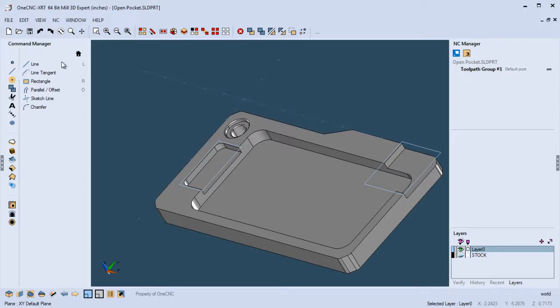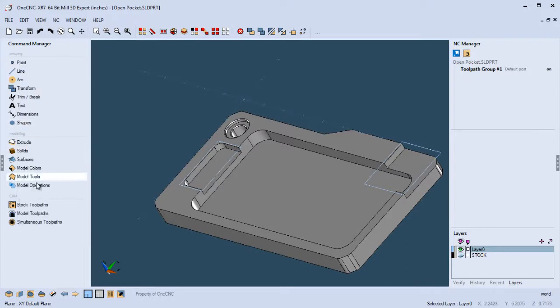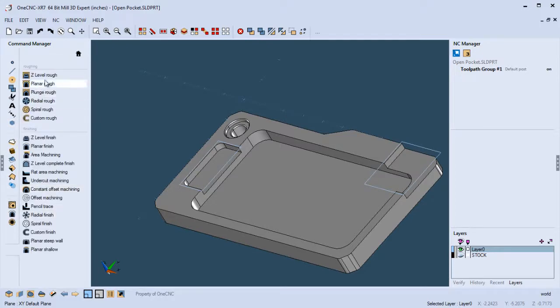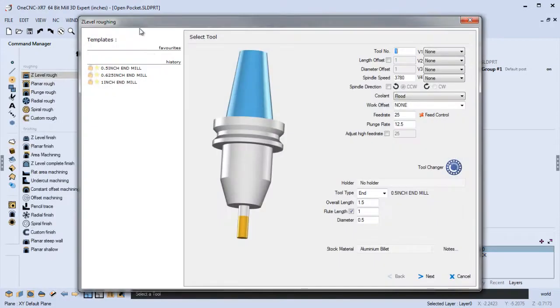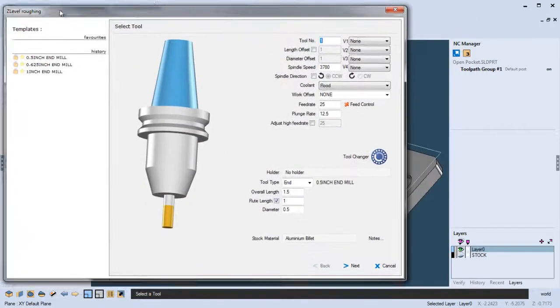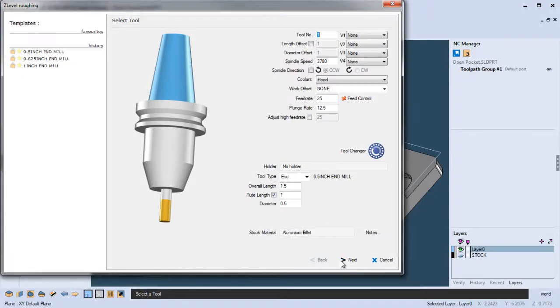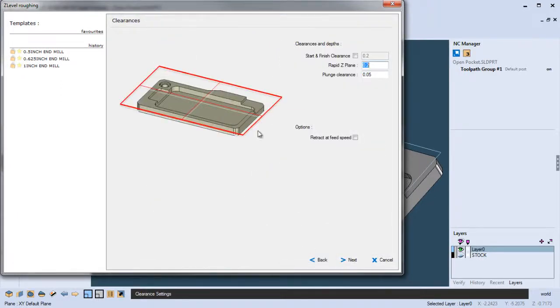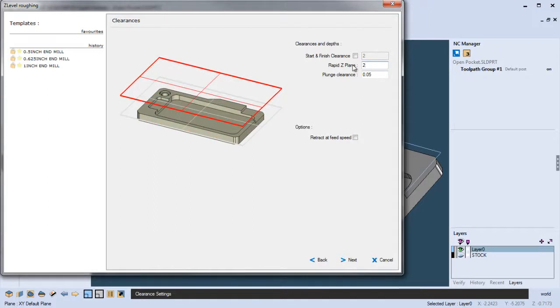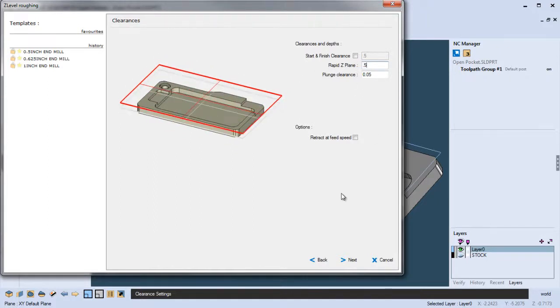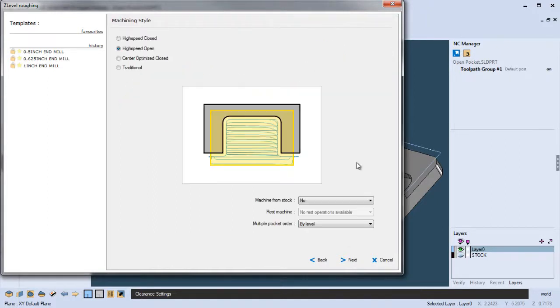So let's apply the toolpath and see what's involved with that. Let's head over here to our model toolpaths. Let's go to Z-level rough, and I already have a tool selected. I'm happy with the speeds and feeds. There's our solid model inside of our dialog box, which is really nice with our dynamic level planes. You can see if we put in different values for our clearance, all this is dynamic. I'm going to change my clearance plane to a half inch. We'll click next on that.